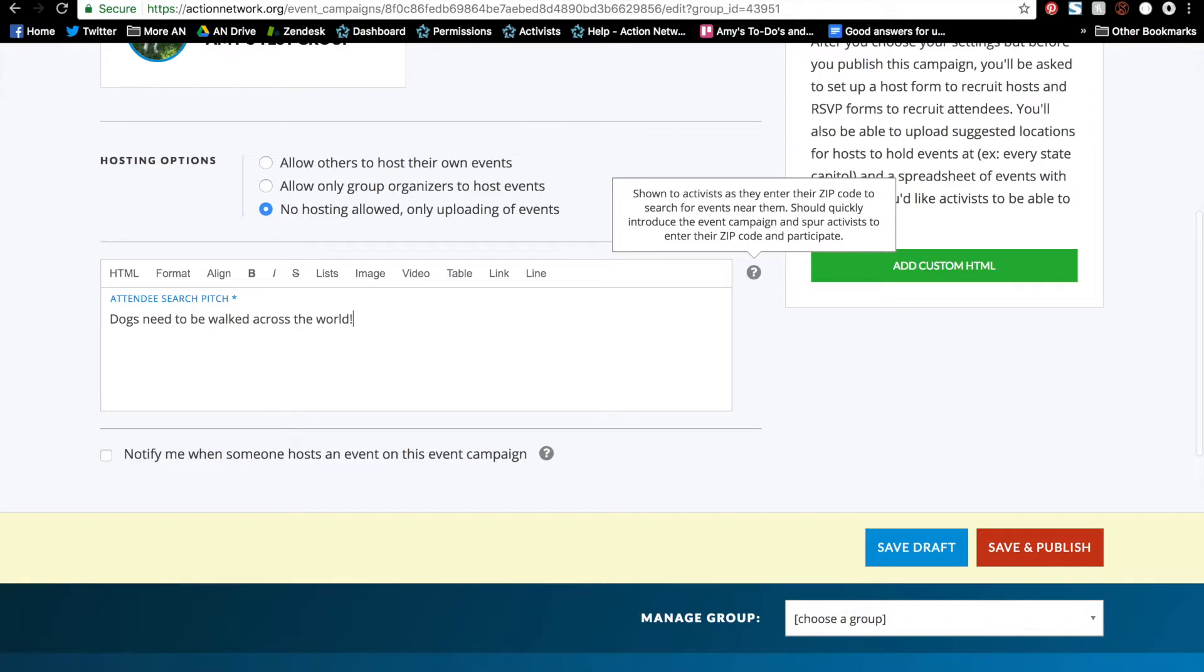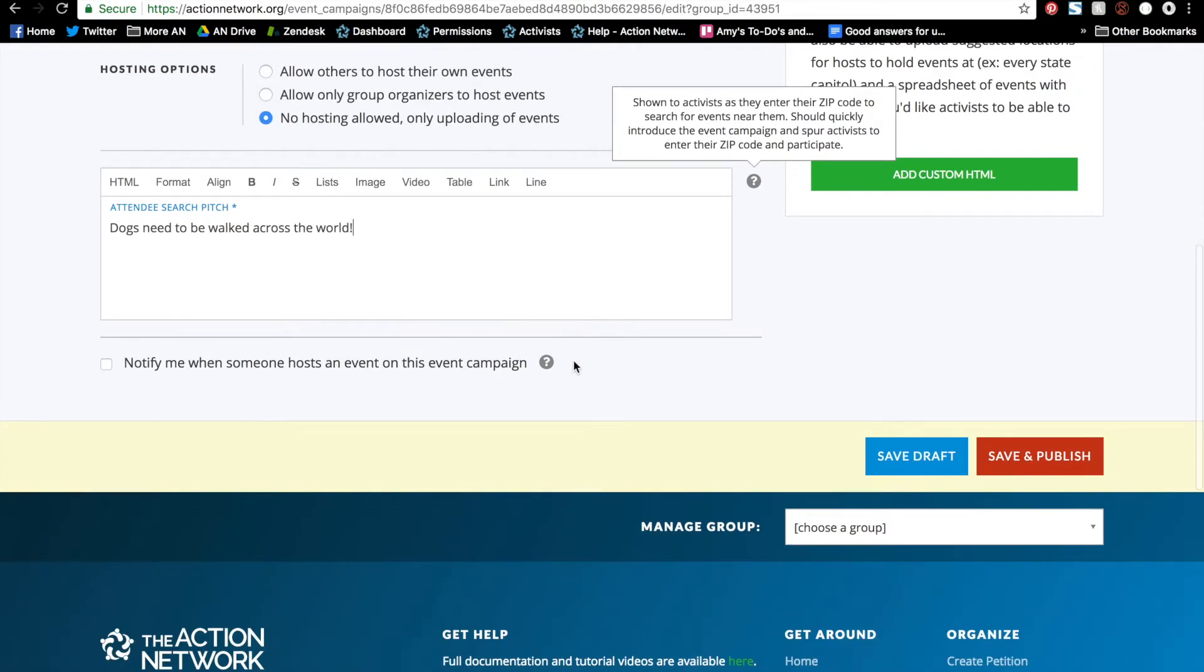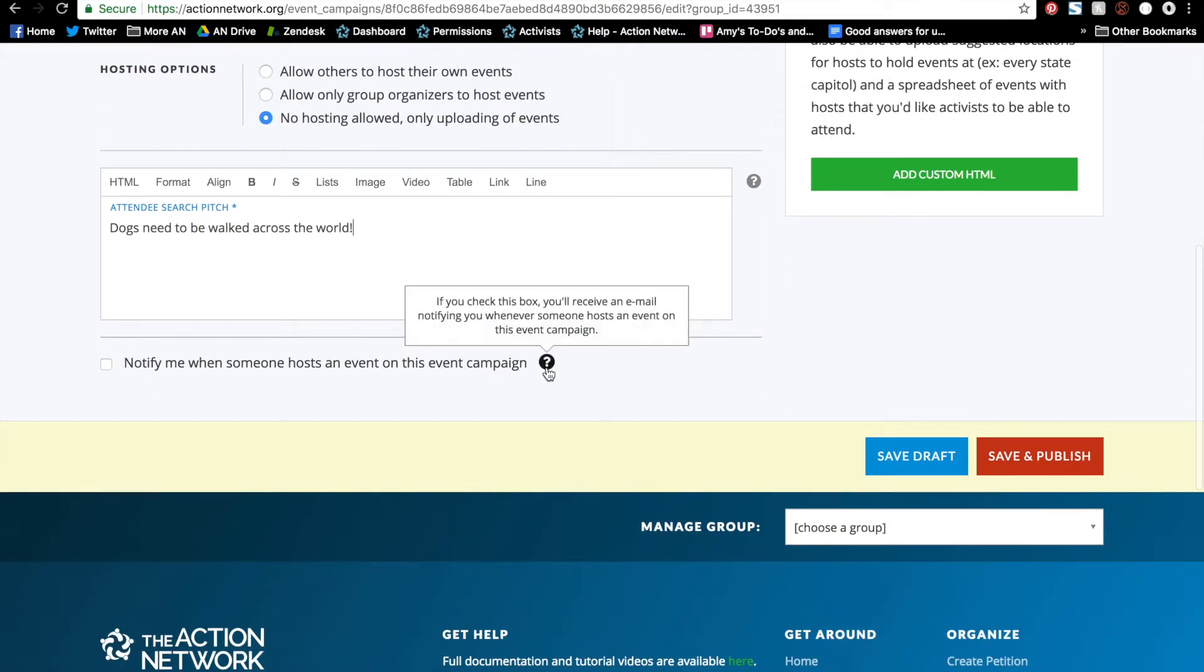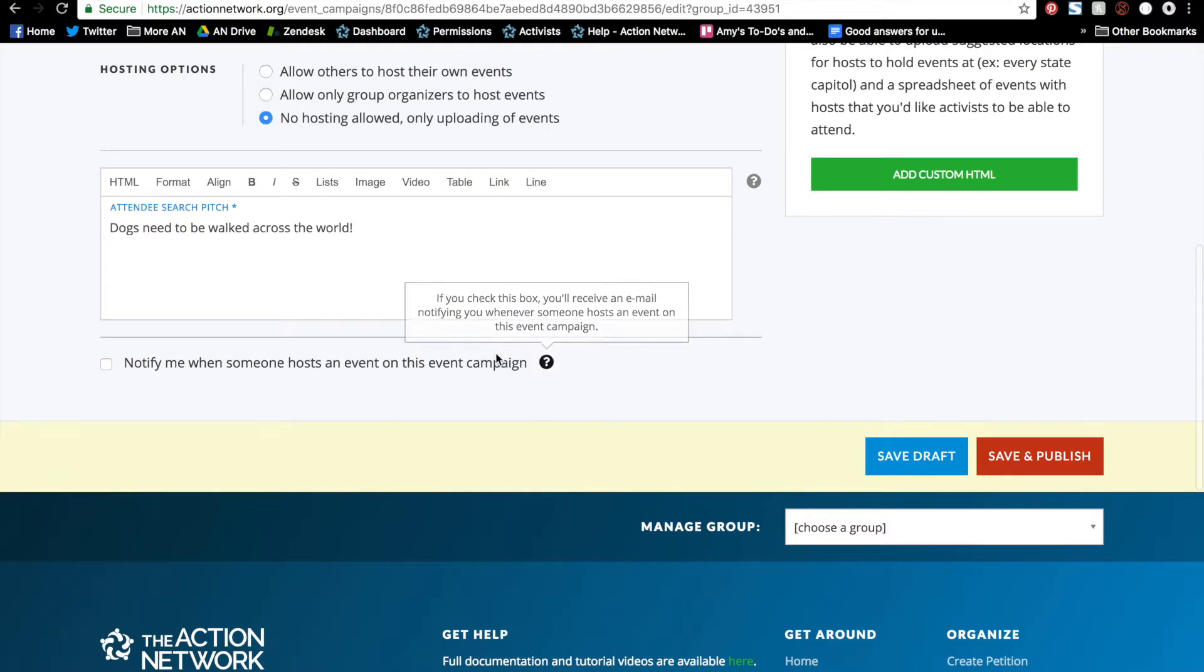And below that is this checkbox. This is very important. The notification only works for the creator of the event campaign, not everyone in your group and not just any administrator who checks this box. Only the initial creator of the event campaign will get this notification. So make sure that the person who creates and publishes this page is the person in charge.